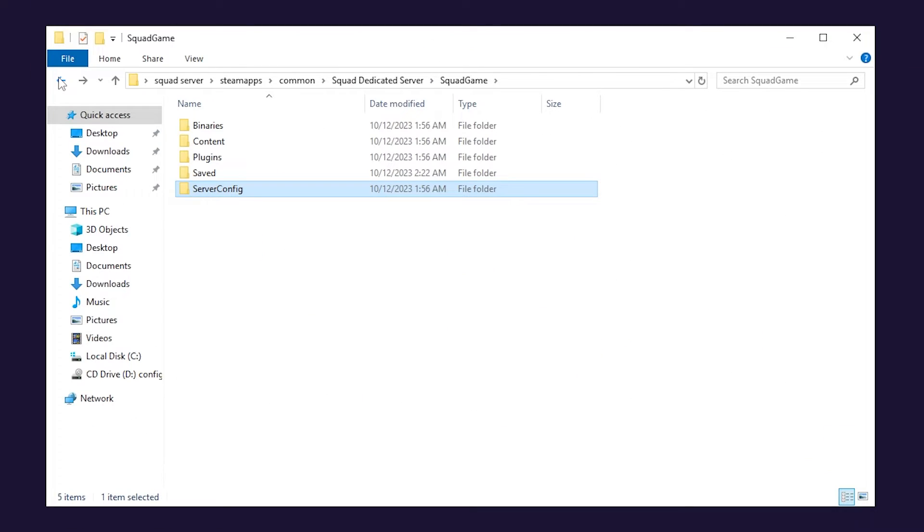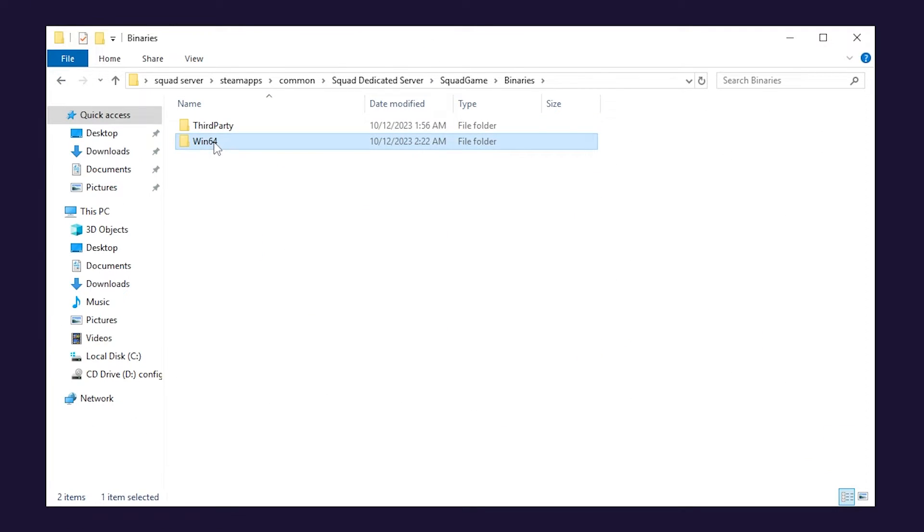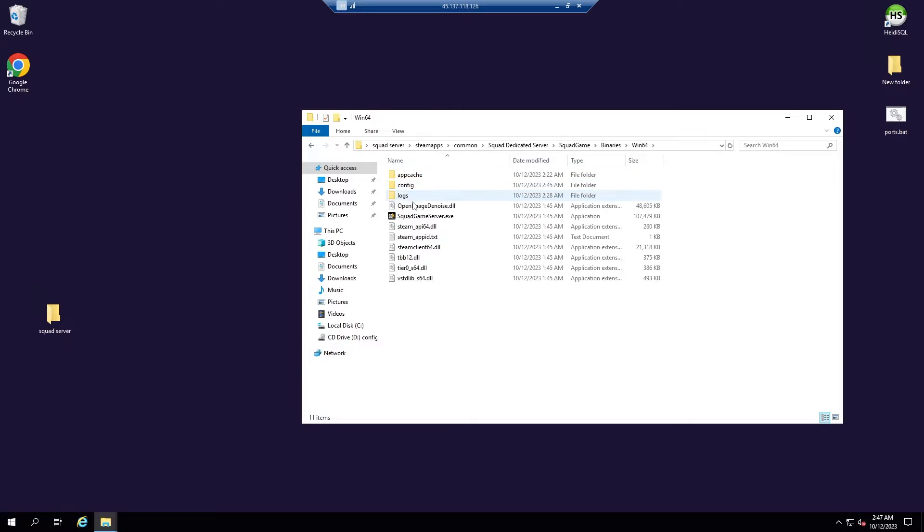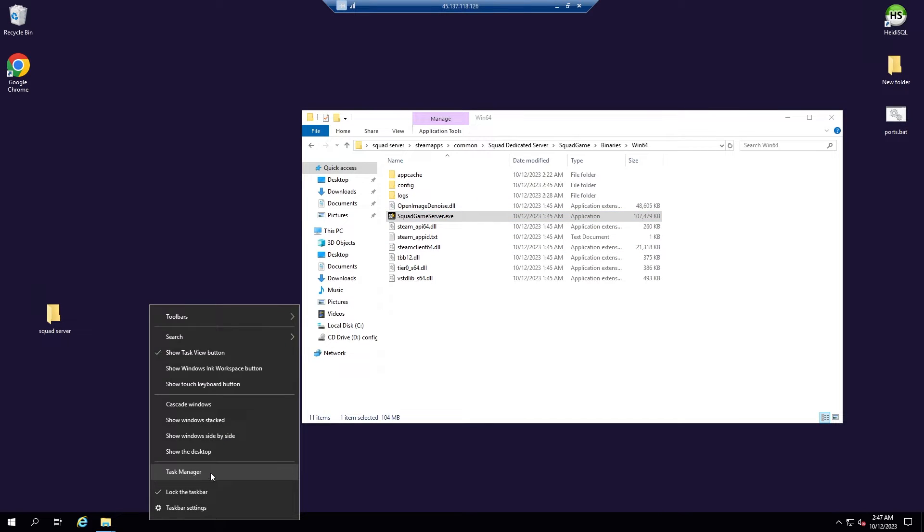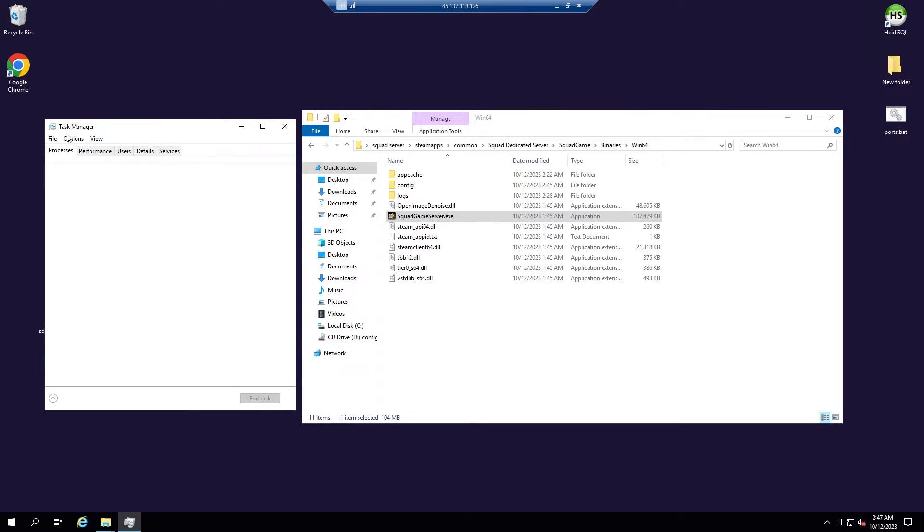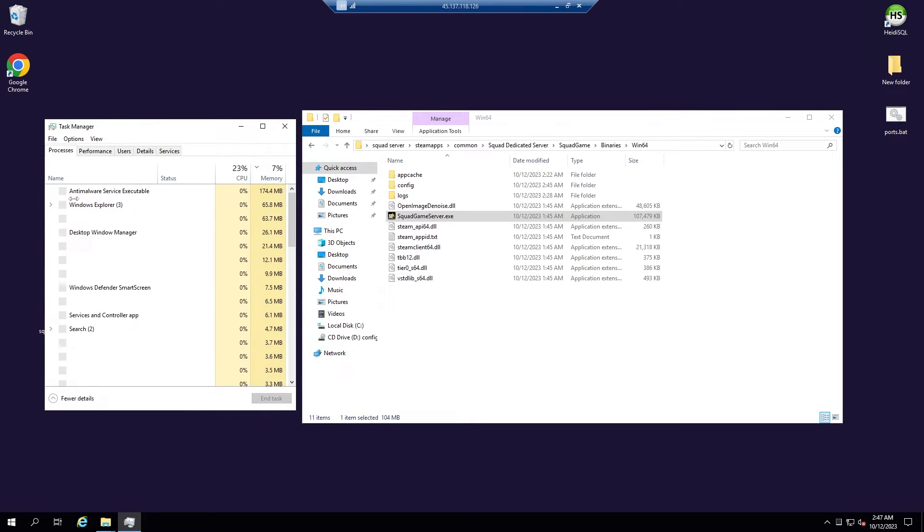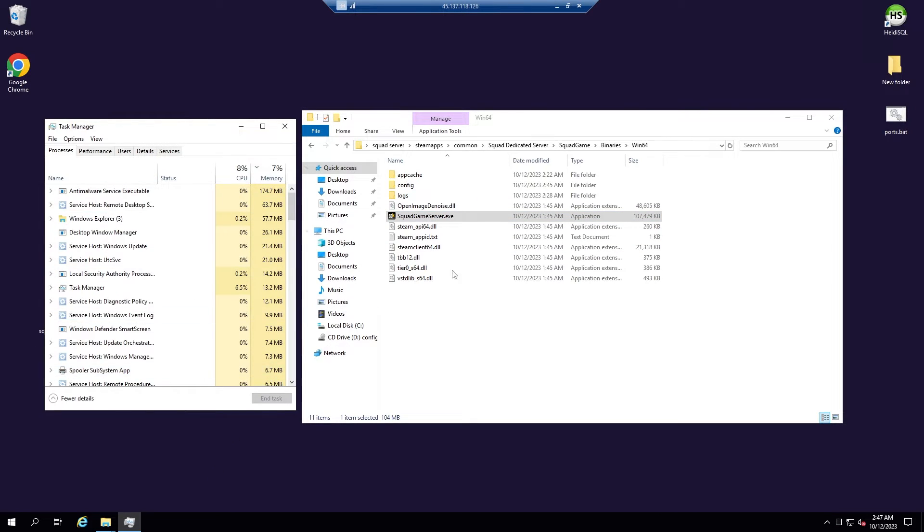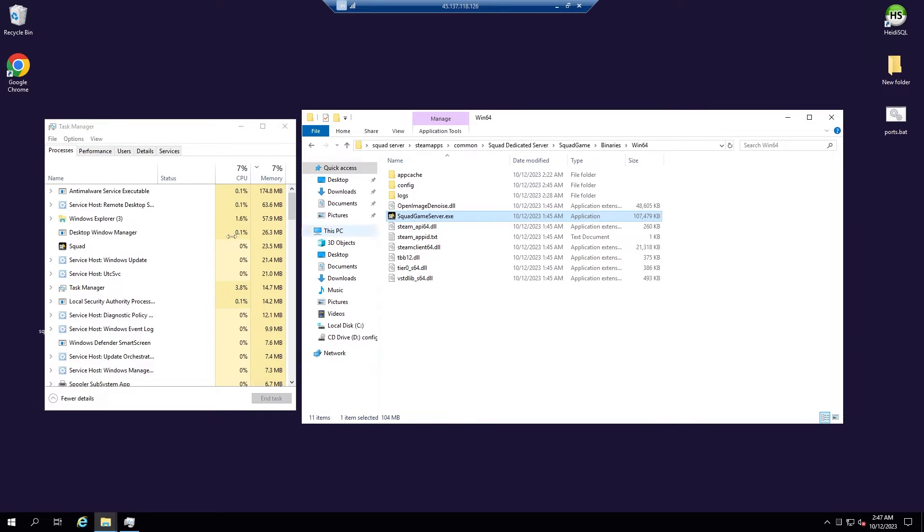Now go back and navigate to Binaries, then Win64. In here you will find SquadGameServer.exe. So simply double click it to start the server. Nothing will open nor a popup will appear as the server runs in the background as a silent process.